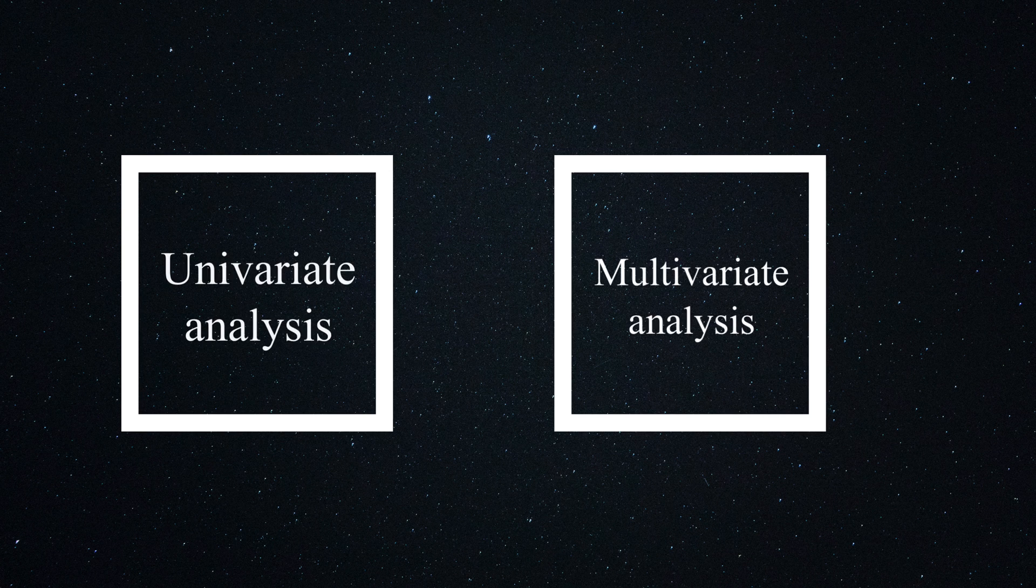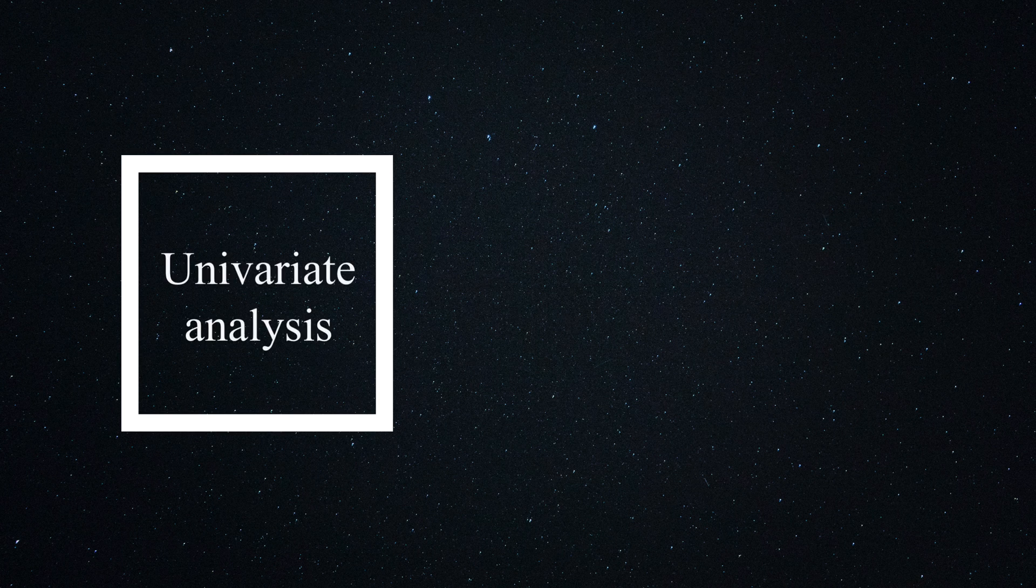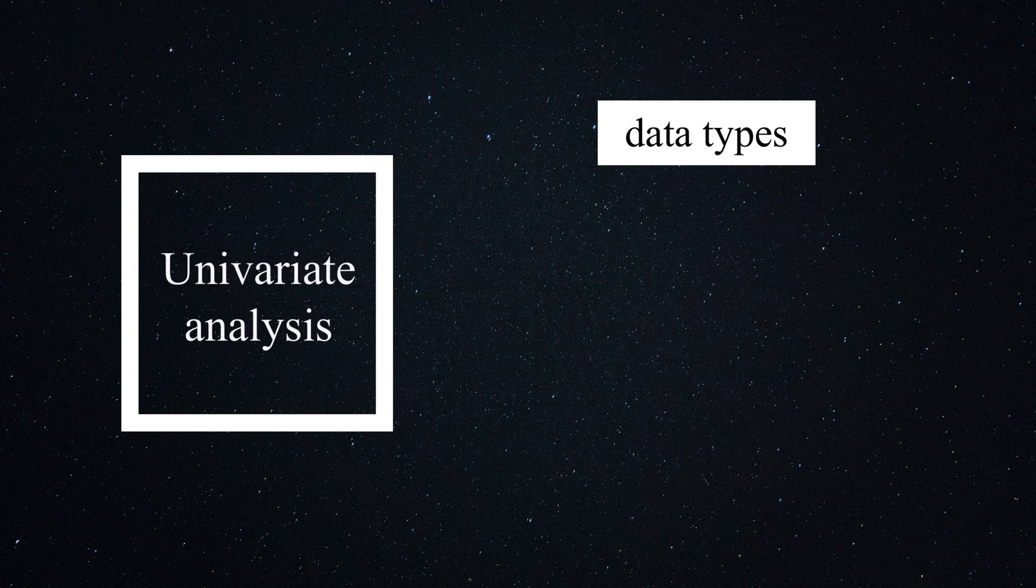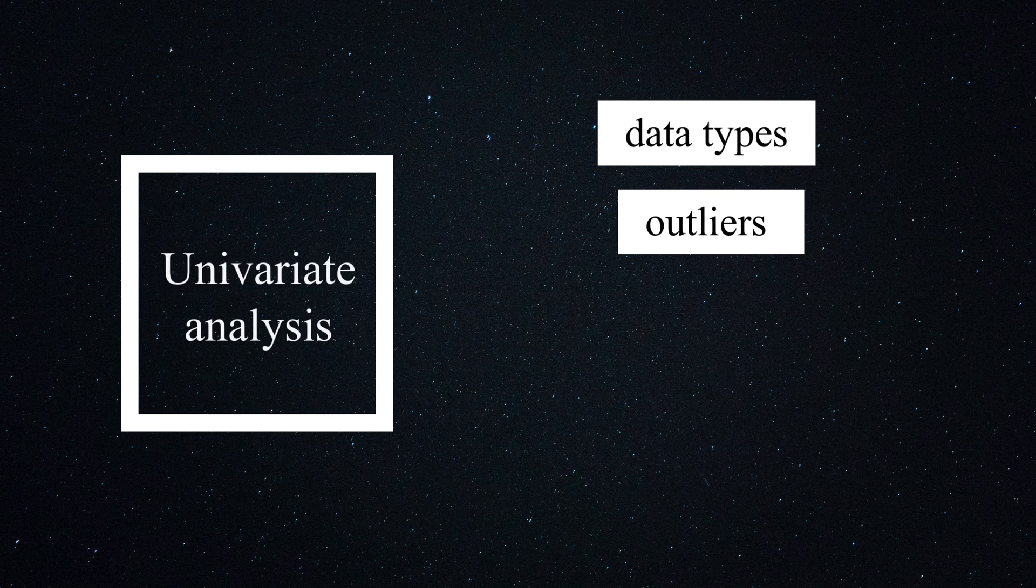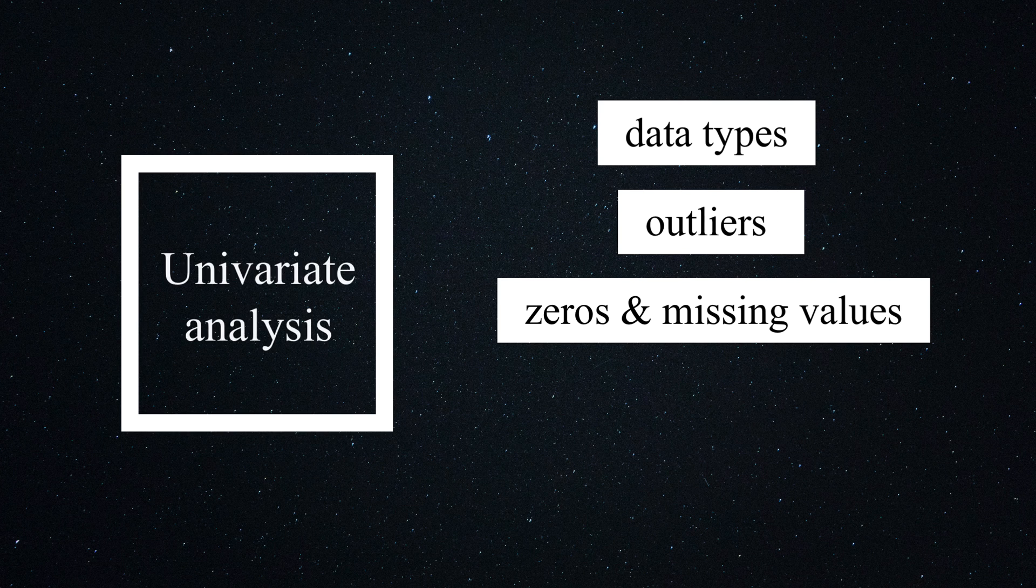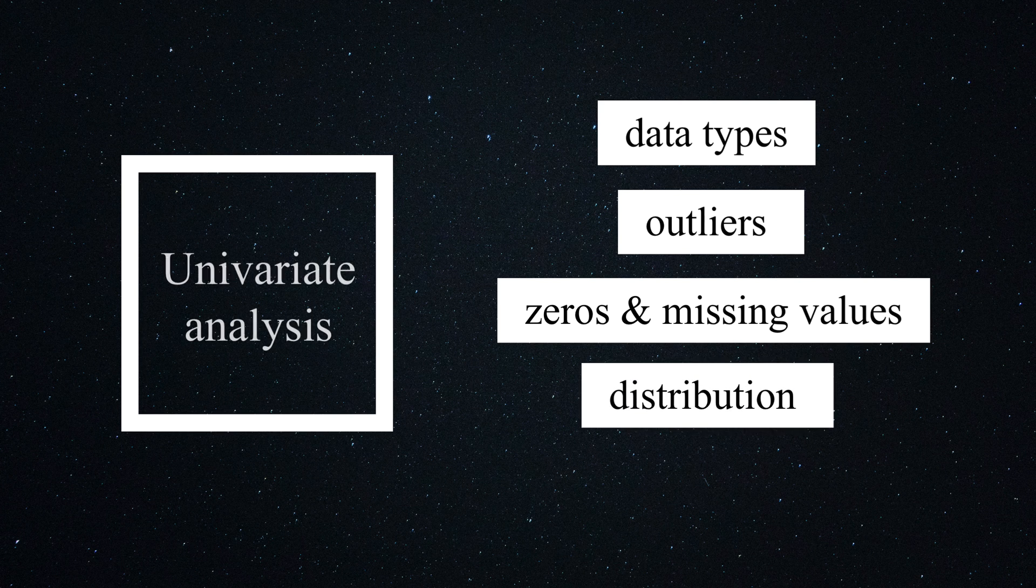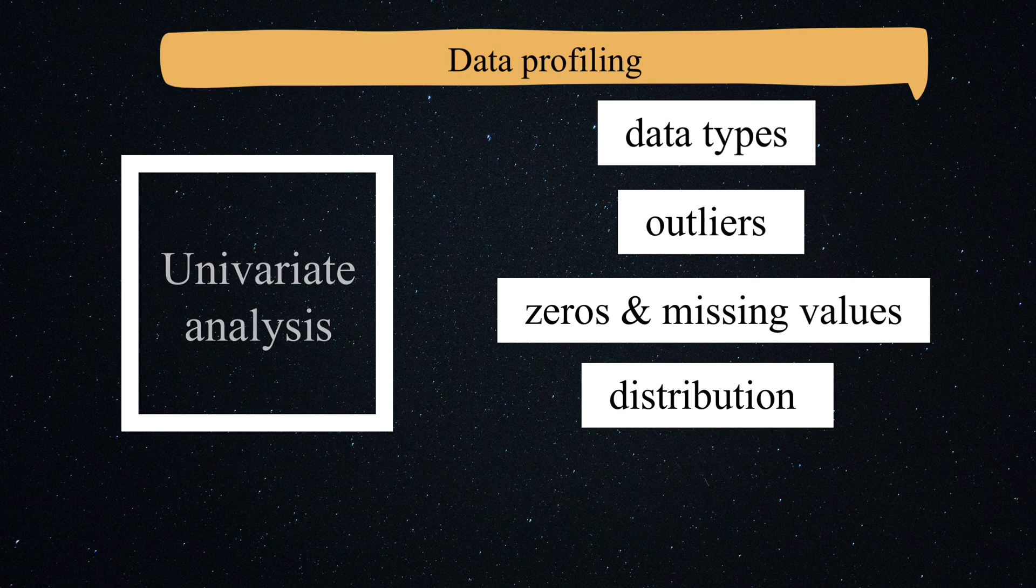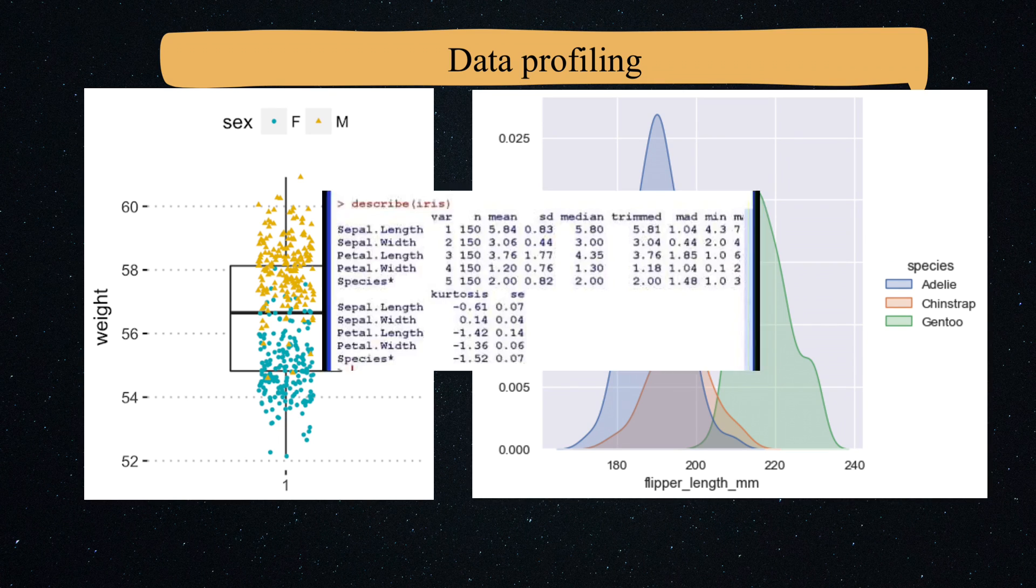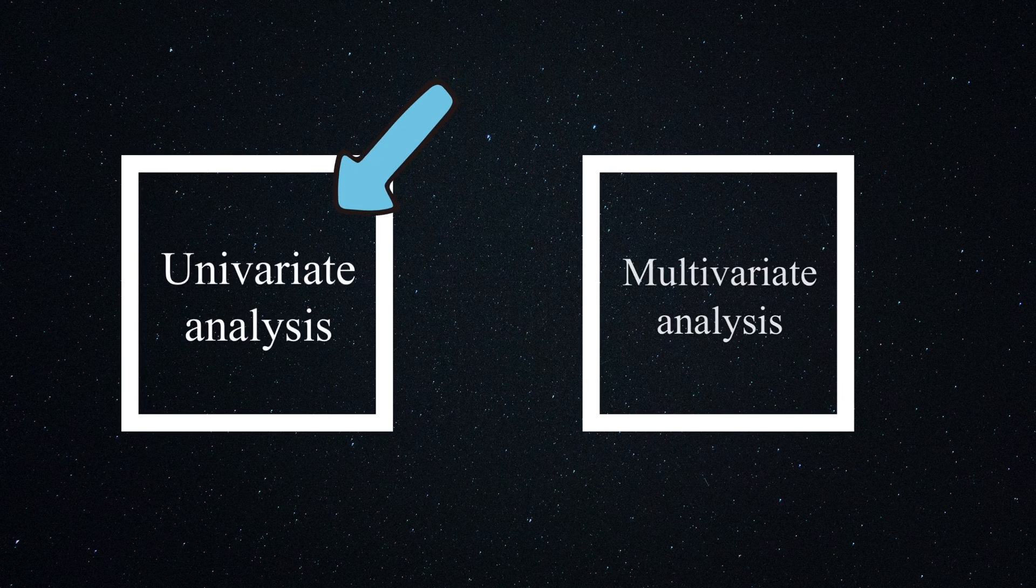Univariate analysis means to look at a single feature in the data at a time. Examples of this are checking the data types of the columns in a dataset, for example to see if they are numerical or categorical. Checking the outliers in the dataset. Another important thing to look into is the number of zeros and missing values. Another important technique in univariate analysis is to look at the distribution of the feature. All of this is often referred to as data profiling. You can perform this analysis either graphically with the help of plots and charts and graphs, or non-graphically, which is just to look at the numbers numerically.